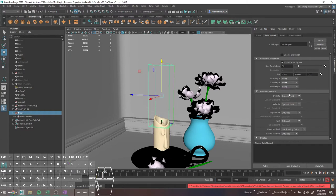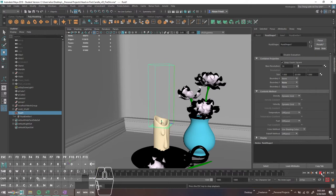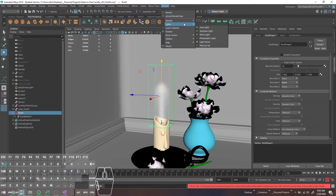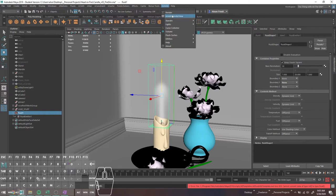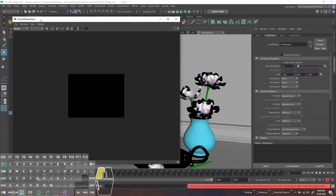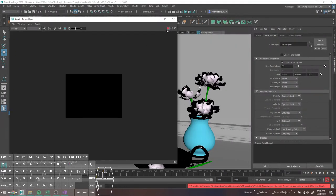I'm just going to go ahead and set this back to None, and then we can start doing actually fun things with our sim. I'm going to go over the rendering and all of the other settings kind of at the same time, because I feel like I always end up working on them at the same time.